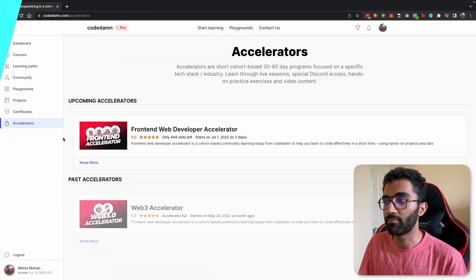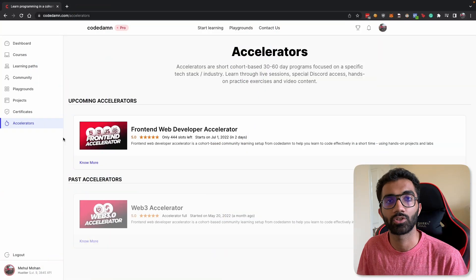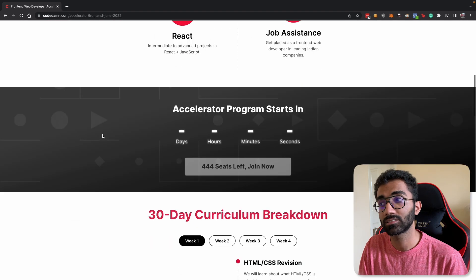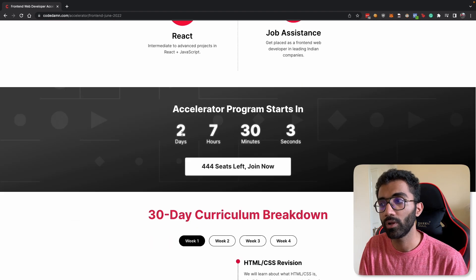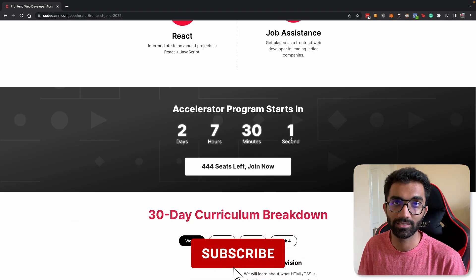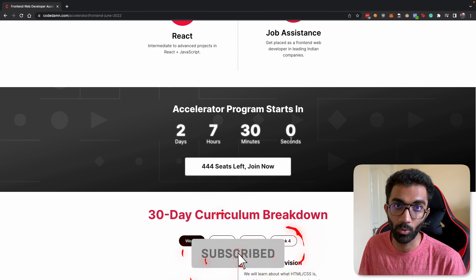That is all for this video hope to see you in CodeDamn accelerator for front end web development. It comes with job support, job assistance for Indian people. It comes with the full front end stack HTML, CSS, JavaScript, React and all the associated technologies and it comes with all the projects and everything included. We'll have much more information when the accelerator starts. It'll start in two days, seven hours, 30 minutes and two seconds from this moment.